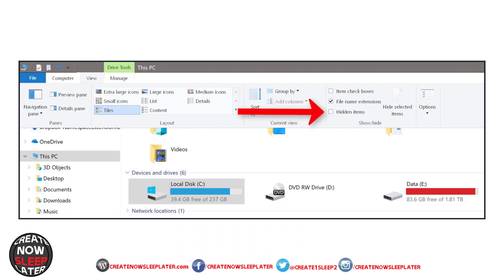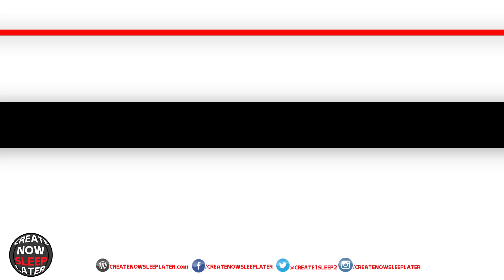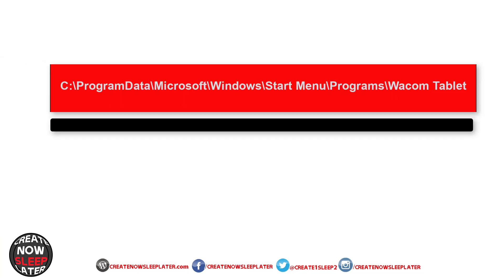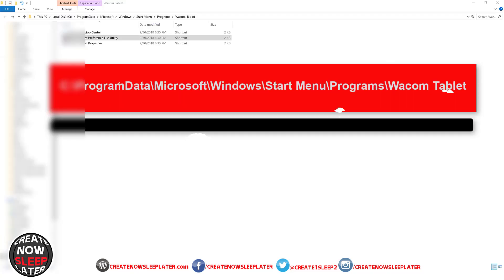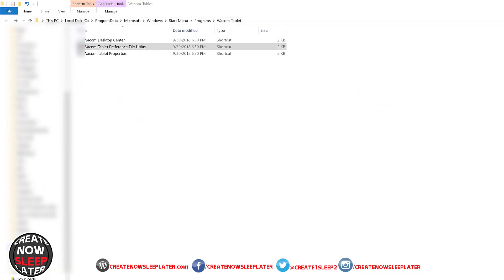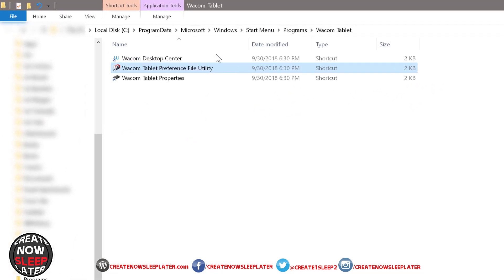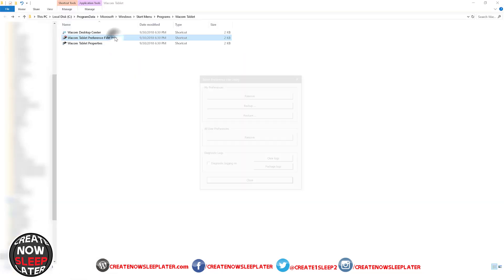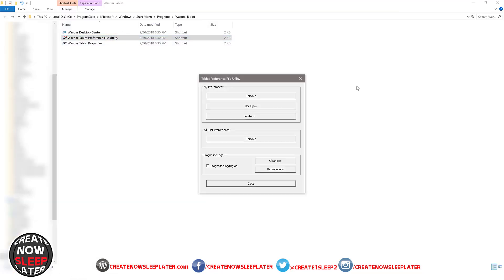First thing we'll do in Windows Explorer is to make sure Hidden Items is unchecked. The next thing we're going to do is navigate to the path on your screen. You can pause it and we're going to open the Wacom file utility to get a good backup.